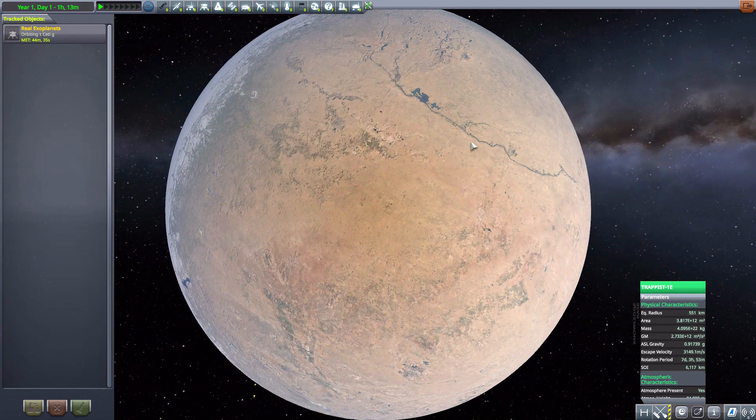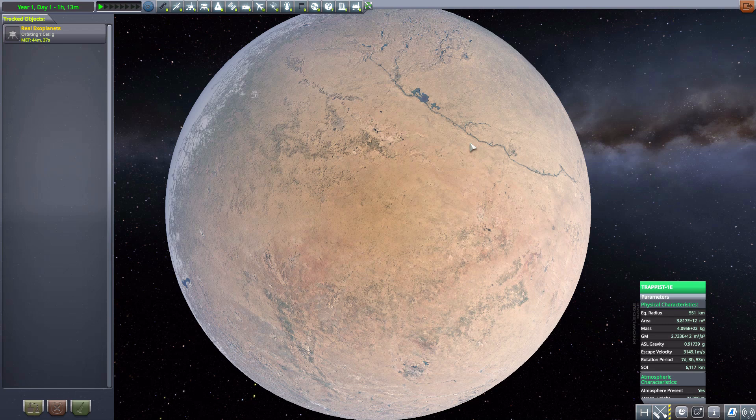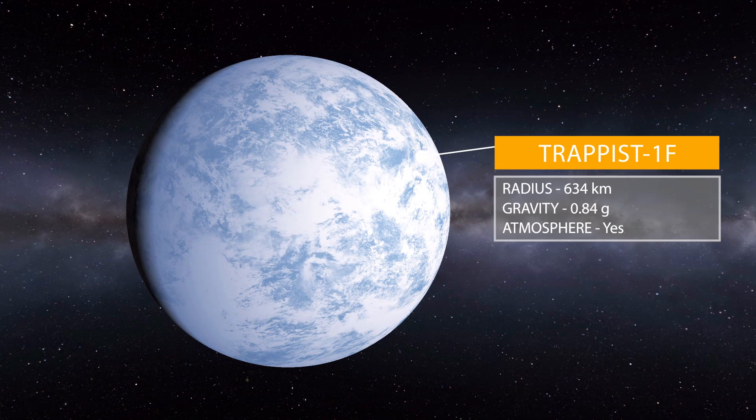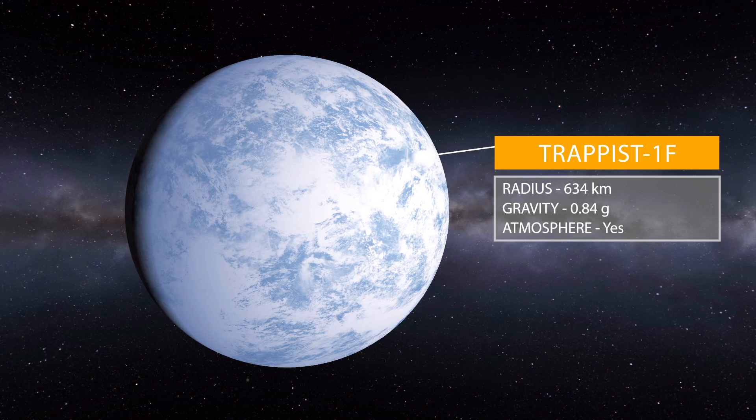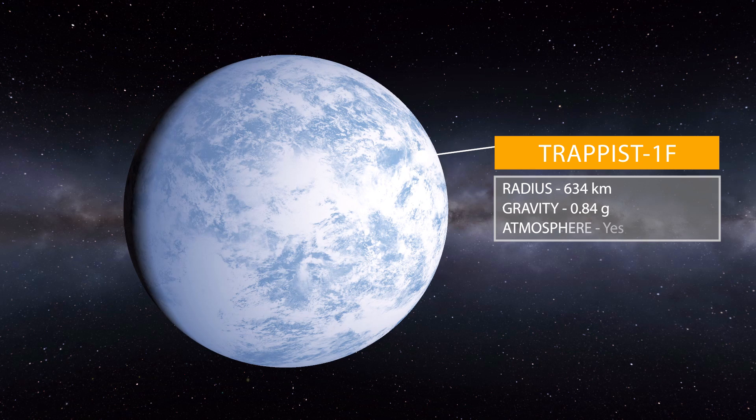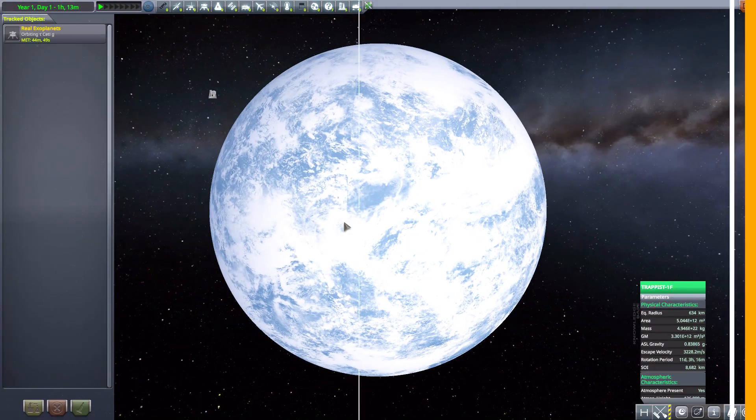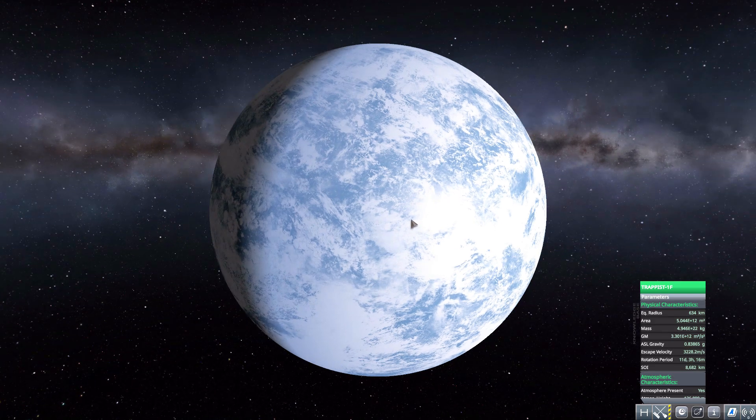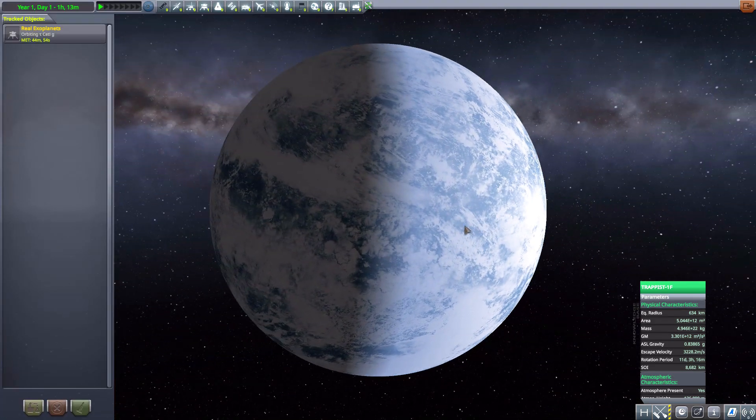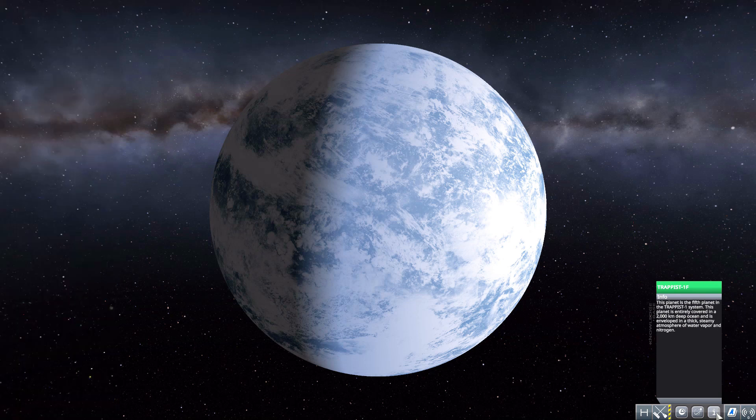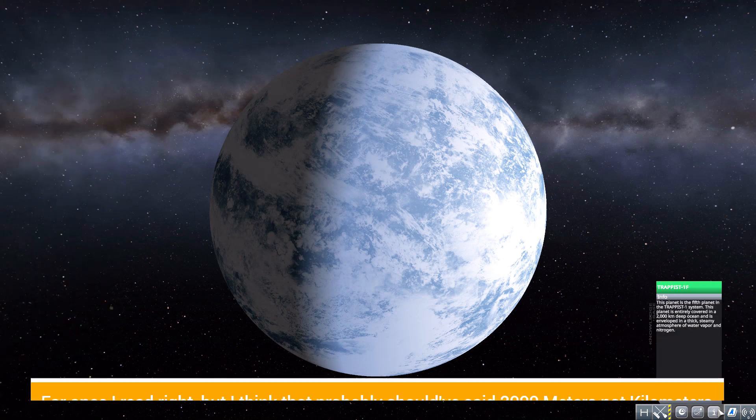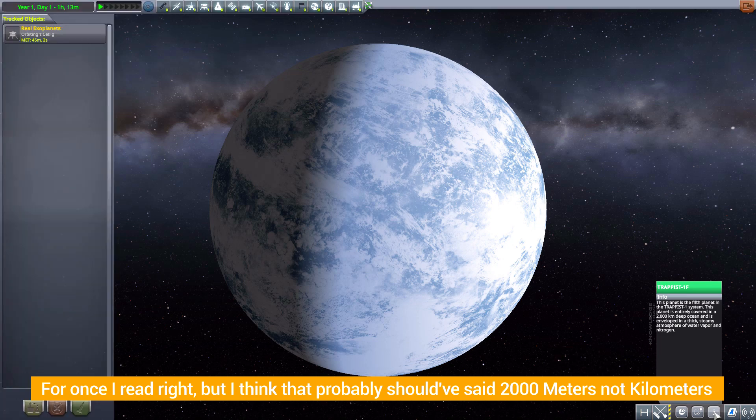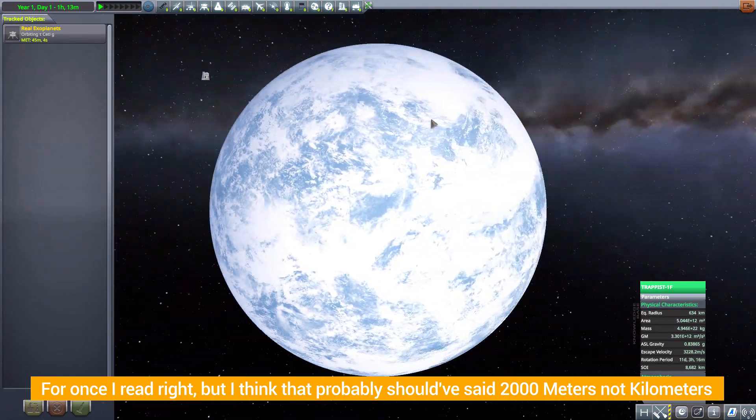Moving on from this we have TRAPPIST-1F which is 634 kilometers in size with a gravity of 0.84 G's and is gorgeous. It's also a water world, the entire thing is an ocean. In fact this one actually does have an info panel apparently, the whole thing is a 2,000 kilometer deep ocean covered with loads of clouds. So if you're going to visit this one, make sure to bring a boat.